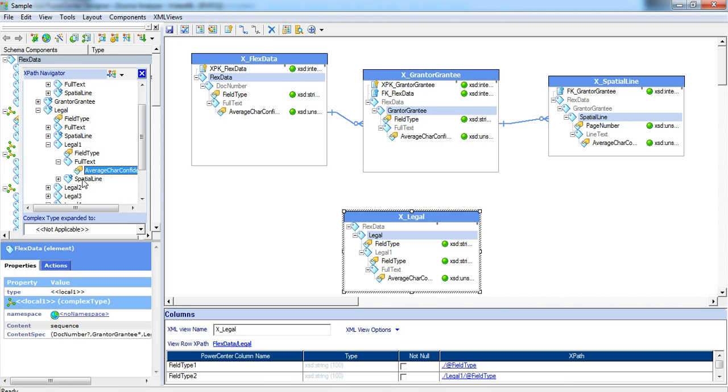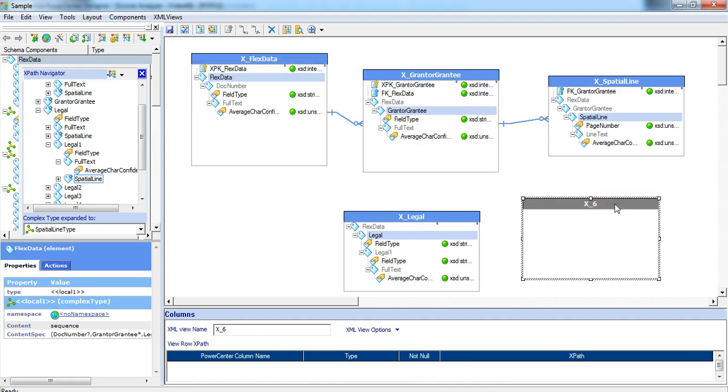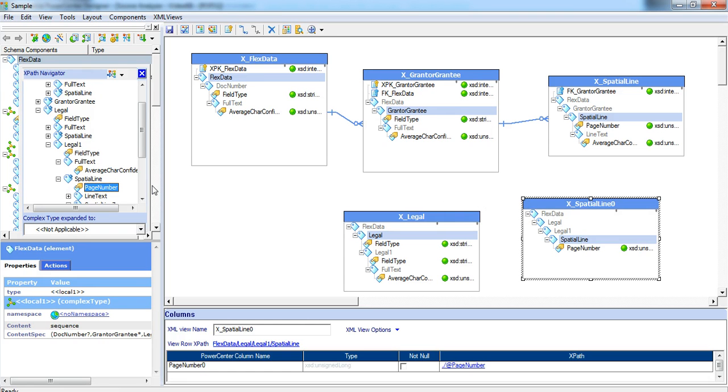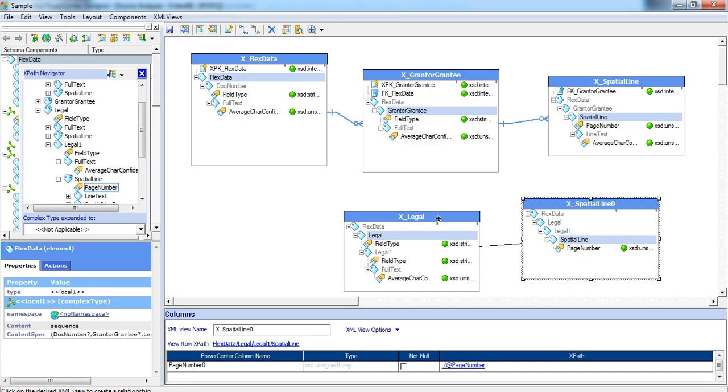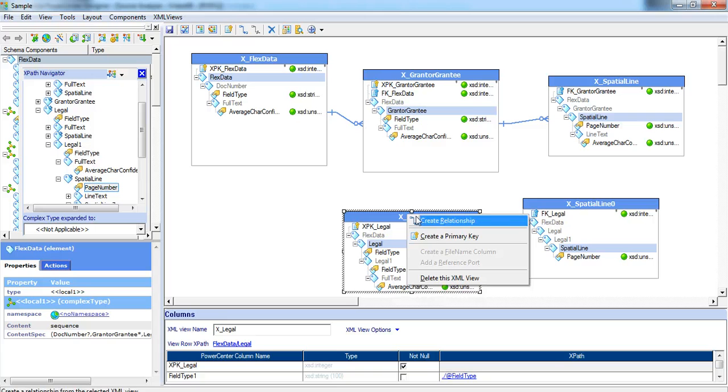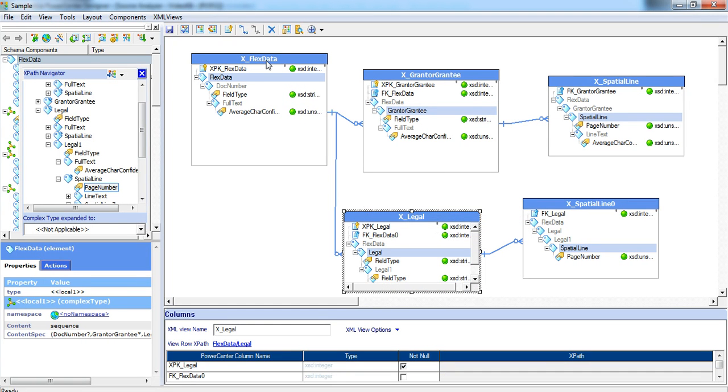Under legal one, we do see a spatial line which is a multiple occurring. We create a new view for it and expand spatial line, drag and drop into the new view. Right click on spatial line, create relationship and connect it to legal and legal will be connected to flex data. This way you can keep creating the views manually.